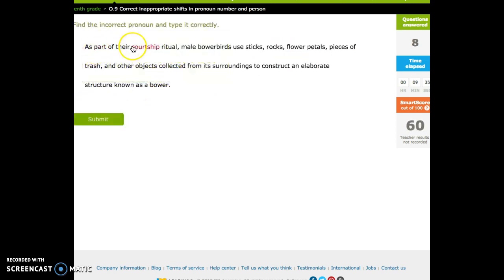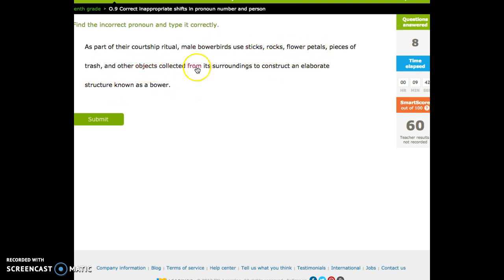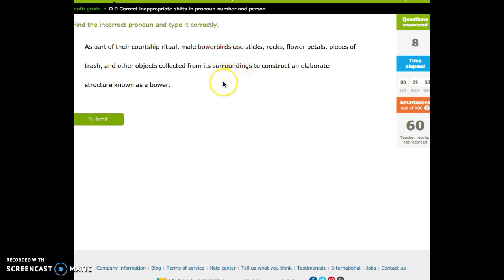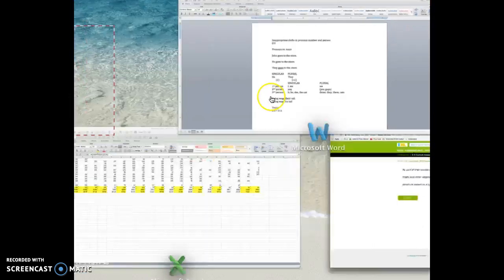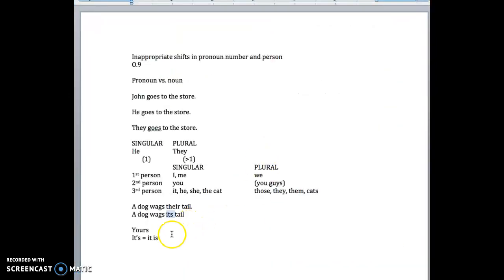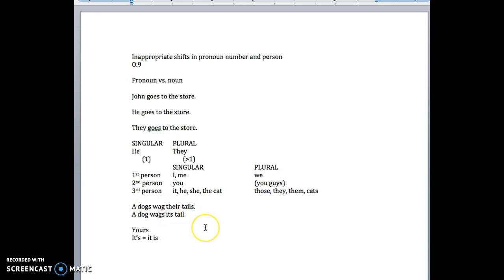As part of their courtship ritual, male bowerbirds use sticks, rocks, flower petals, pieces of trash, and other objects collected from its surrounding. So bowerbirds collect stuff from, well, it's plural, so we'll go backwards. We just did it's, plural is there.